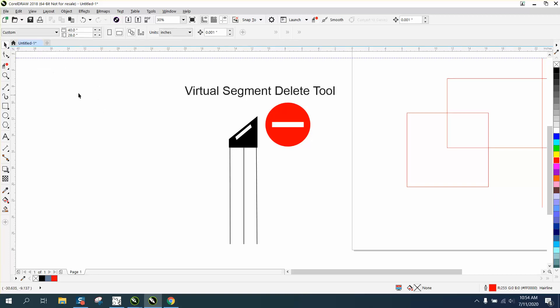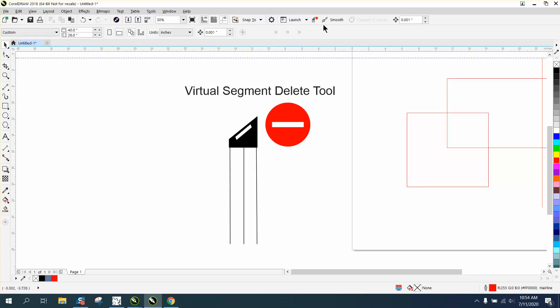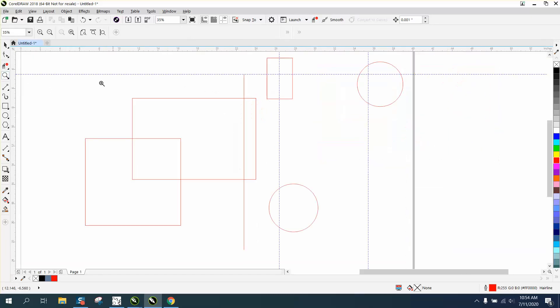I use mine so much I have a hotkey, so I don't have to go here. I just go here and I get the Virtual Segment Delete key. What the Virtual Segment Delete key does is...